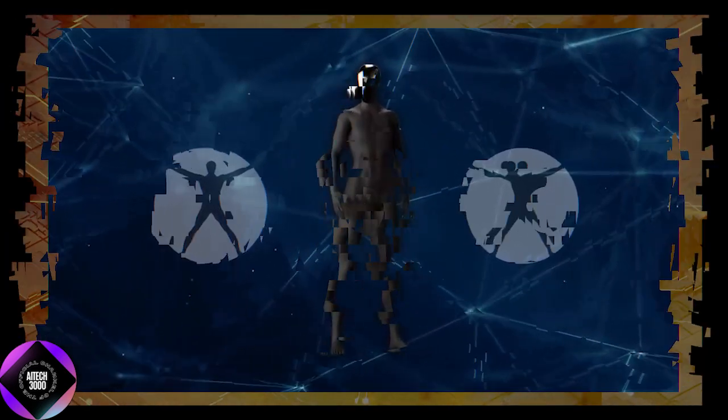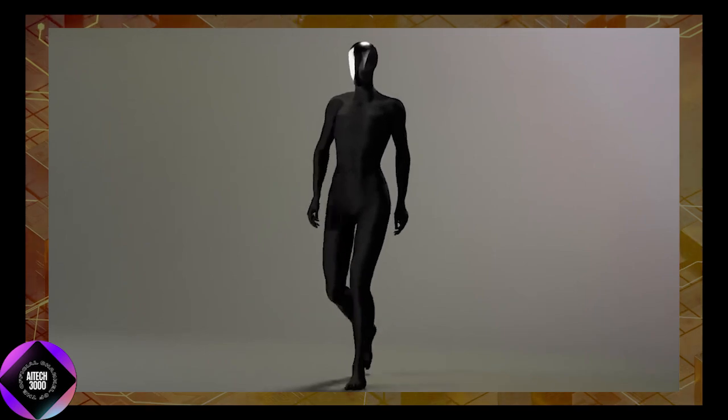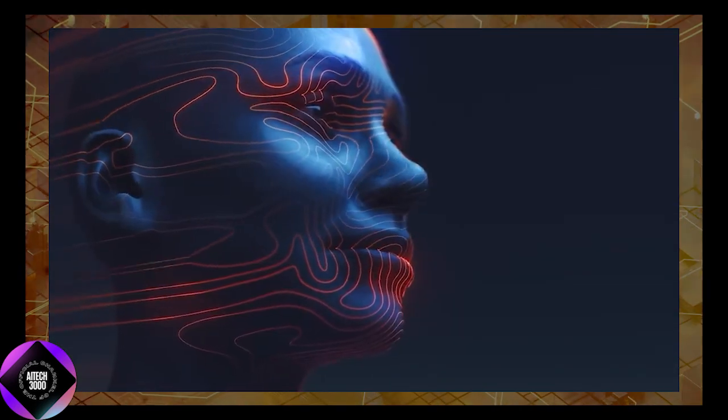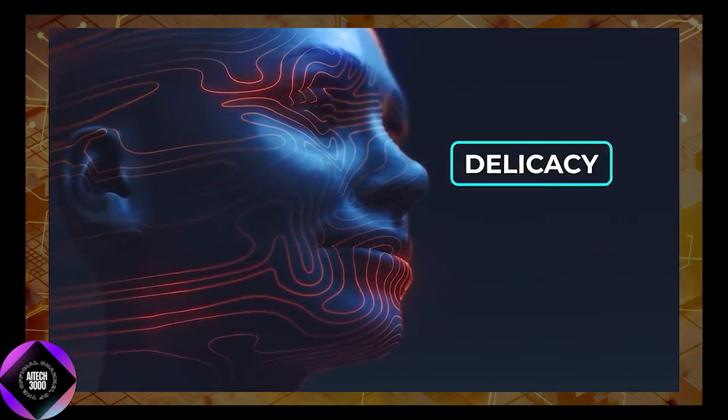A key decision in Clone Alpha's development was the use of water-powered muscles instead of traditional motors. This approach gives the robot a softer, more human-like quality, making it better suited for tasks that require precision and delicacy.